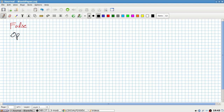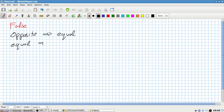So they're opposite, and that implies they're equal. But being equal does not imply that they're opposite. Just because you know two angles are equal doesn't mean that they're vertically opposite.